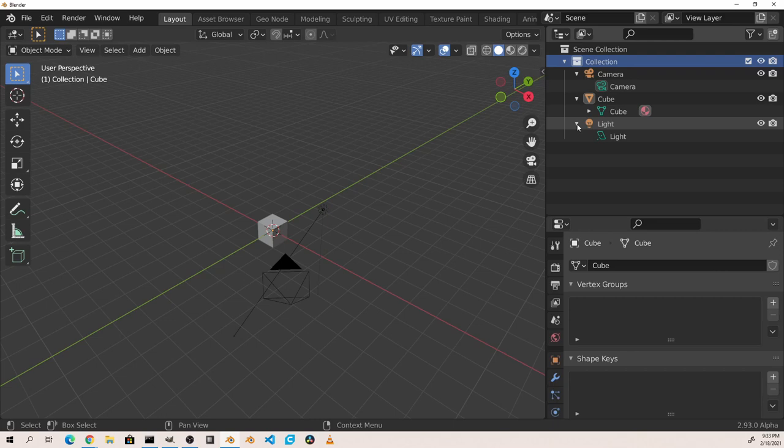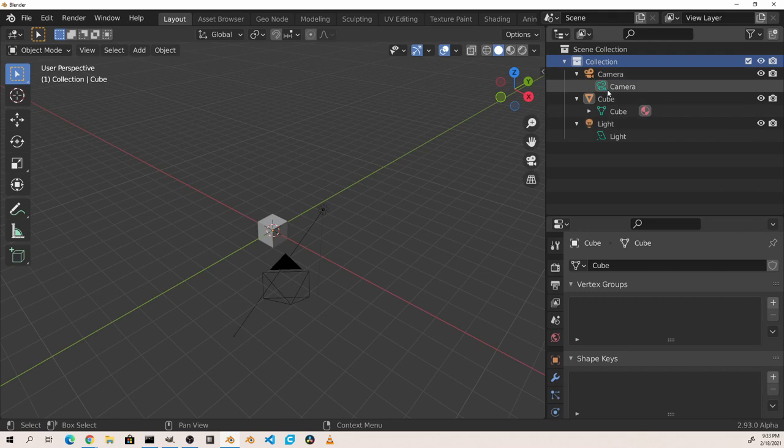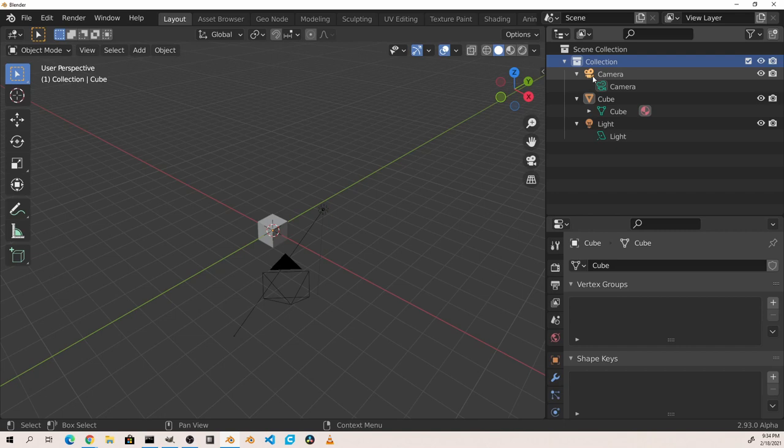Don't let this confuse you. One thing you may notice is that the icons next to each one are different. The top level is orange, and the second level is green. The orange icons represent objects, and the green icons represent their object data.